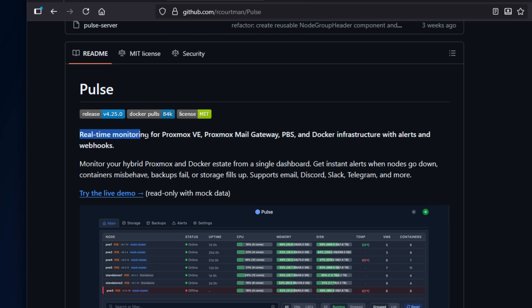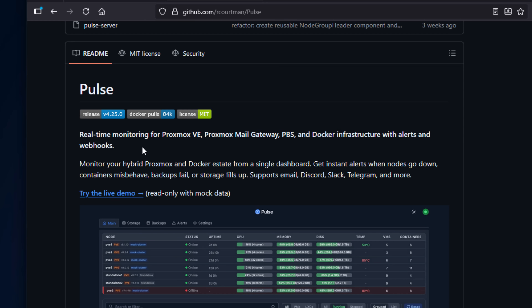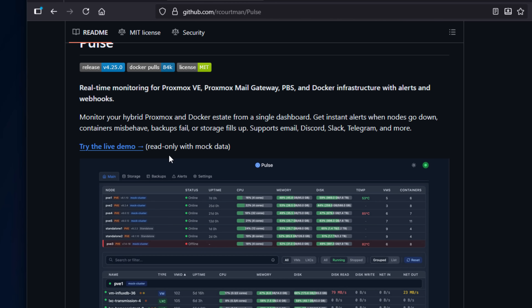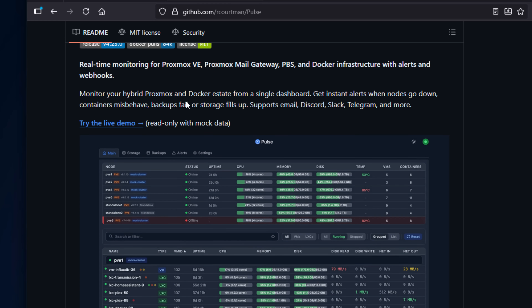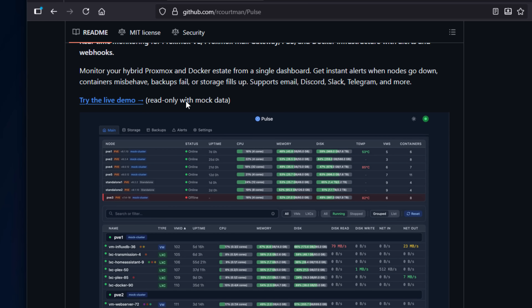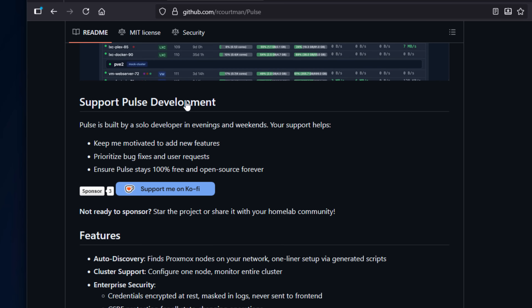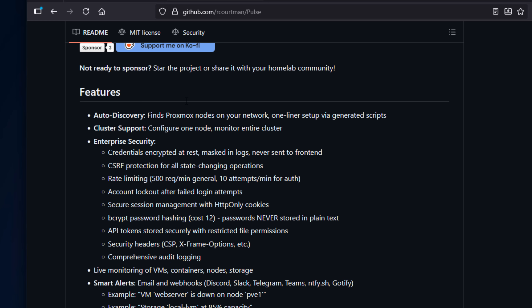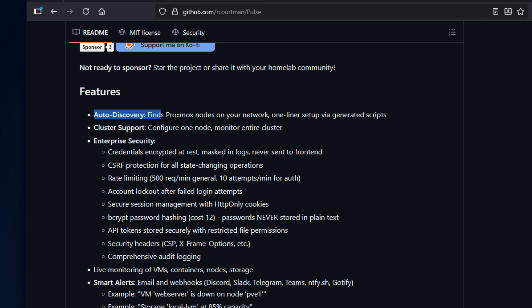So what is Pulse exactly? Pulse is an open source monitoring solution that you can run completely free. It's purpose-built for Proxmox VE, and it has hooks that tie in directly with the Proxmox API, meaning it totally understands Proxmox at a native level.